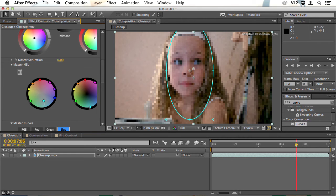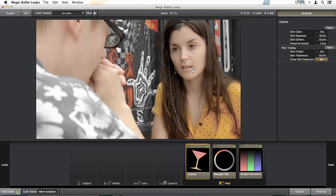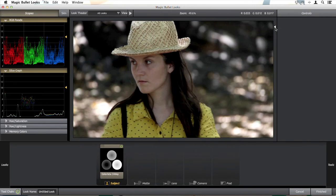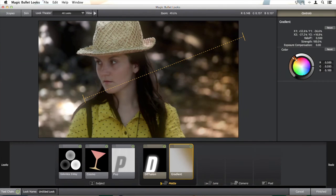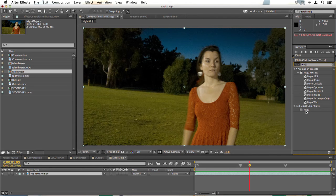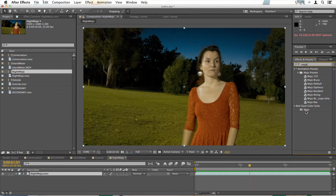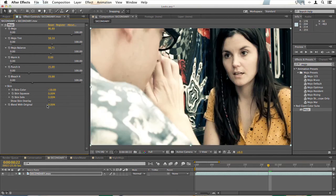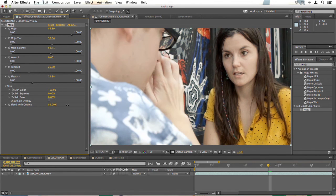Then we'll move on to Magic Bullet Looks and I'll show you all the near instant ways that you can apply this complex mix of tools to create stunning effects. We'll look at Mojo which is a near instant way of turning flat footage into something that looks like it was filmed with perfect lighting.